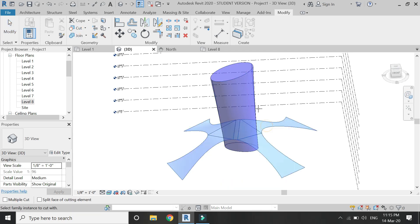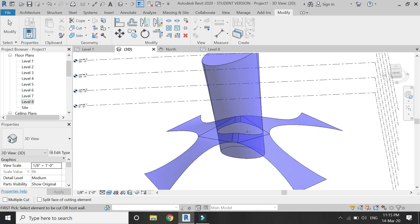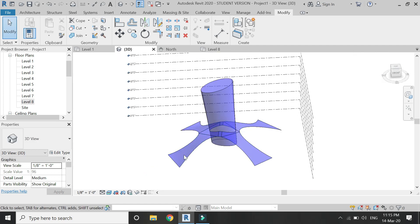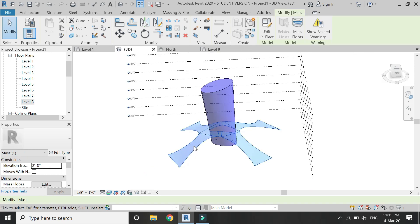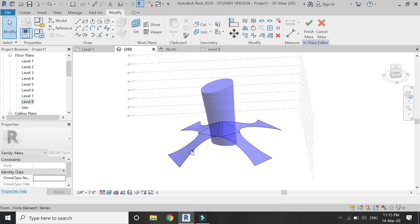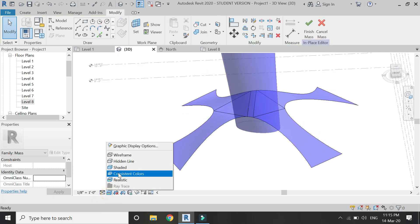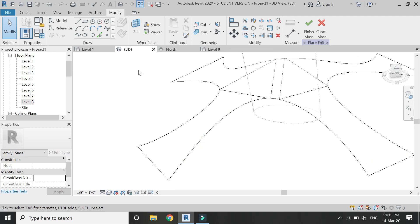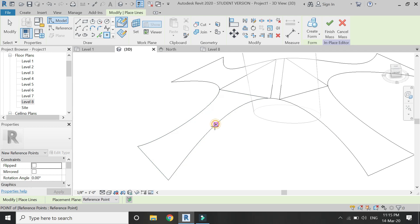Select the Cut command, then select the roof and then the tower. An opening has now been created in the roof at the place of the tower. In this way you can combine different types of masses.